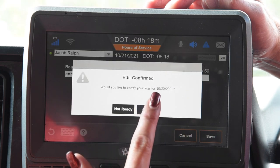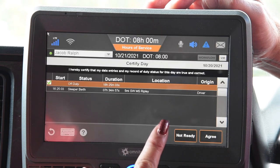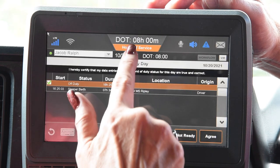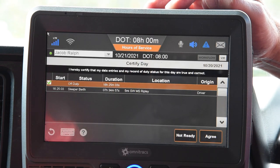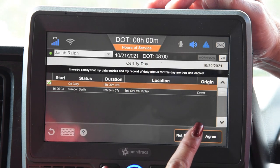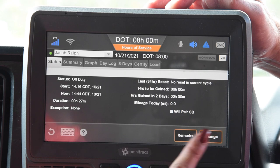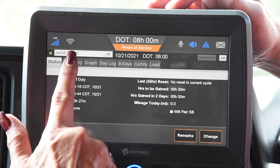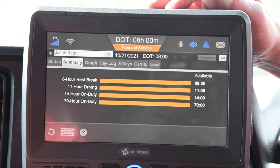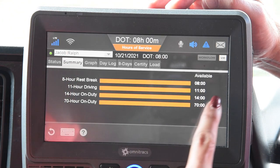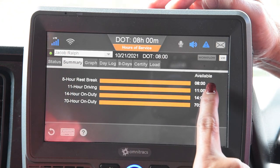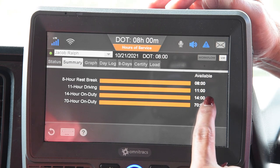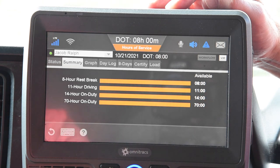Save it. Edit confirmed — yes, we want to certify. Now his DOT clock has a full 8 hours. I'm going to agree. Now we're going to go back to our Summary tab just to check. You can see he now has a full 8, 11, 14, and 70 on his Summary tab.